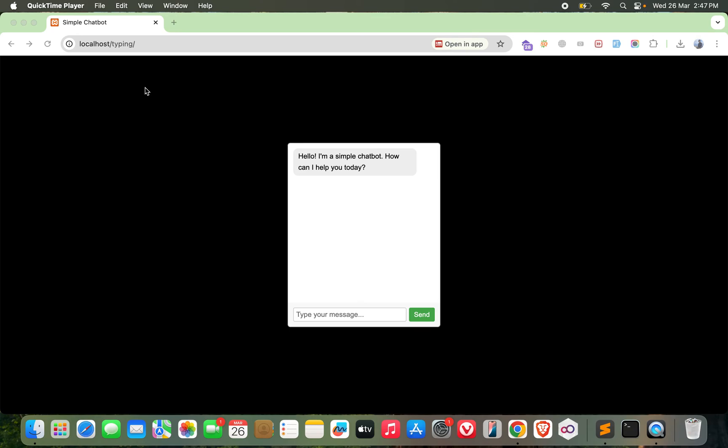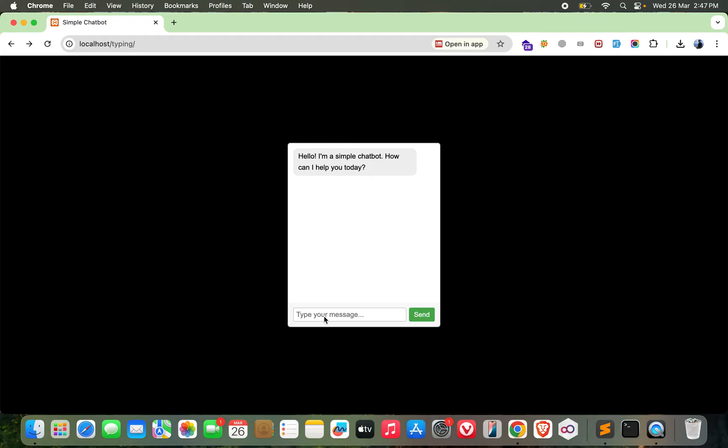Hey guys, welcome back with another interesting video. As you can see on the screen, I have a simple chatbot that we already made in one of our previous videos. You can get the source code for this chatbot - the link is provided in the video description below.